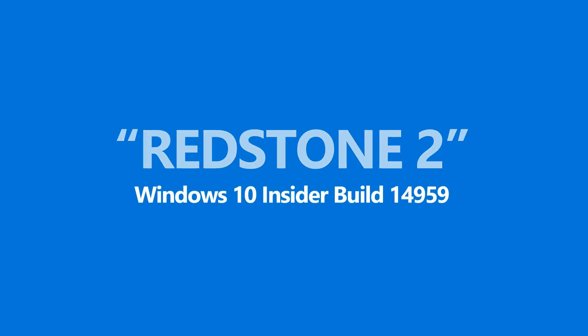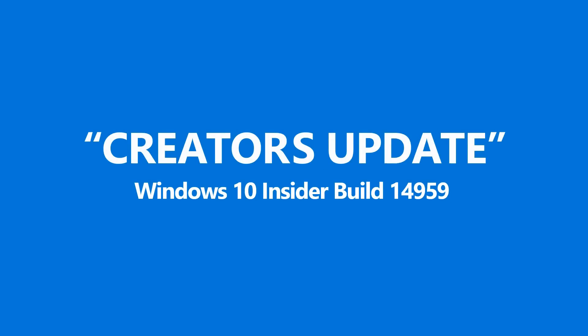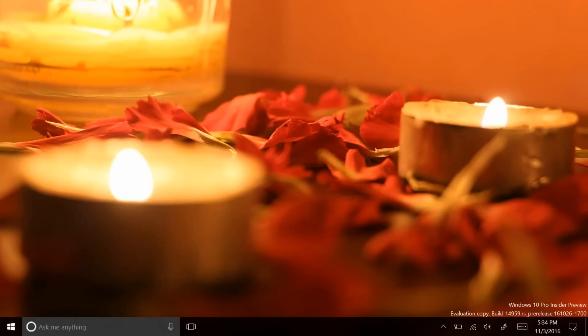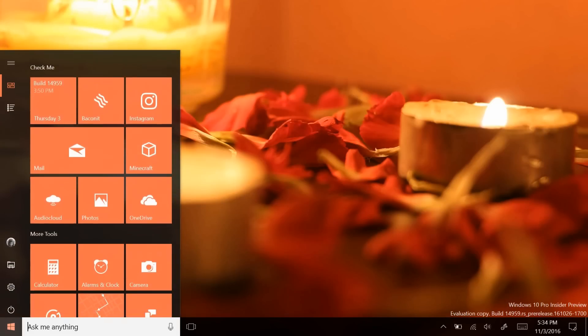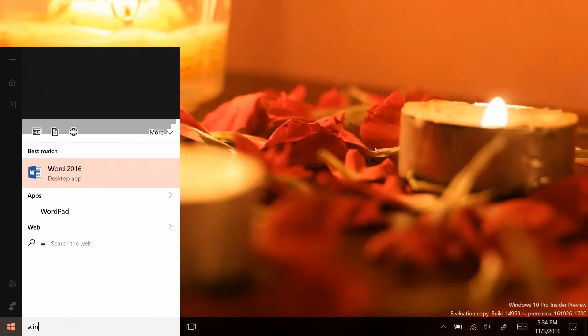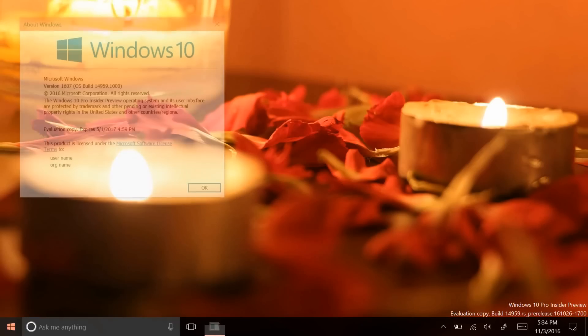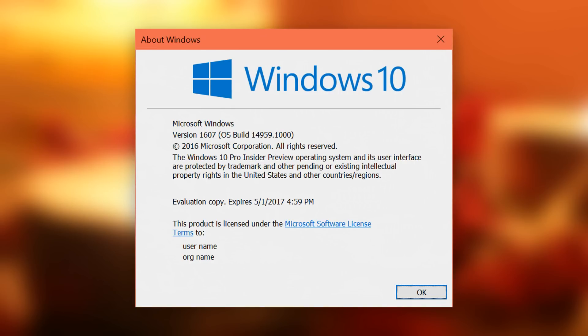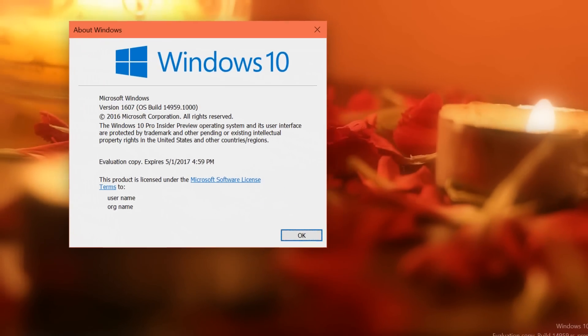Hey there everybody, it's me Cody on Microsoft, where today I'll be showing you the latest build of Windows 10, build 14959 for PC and mobile. Build 14959 is the first build as part of what we now know to be called the Windows 10 Creators Update.